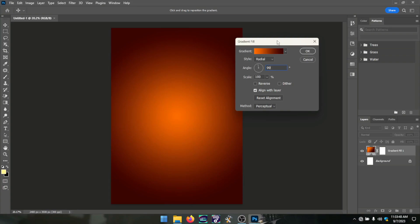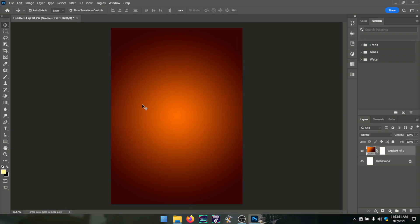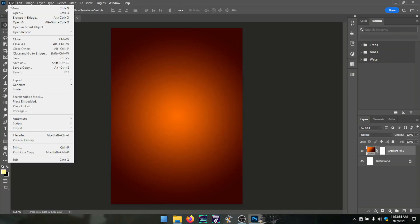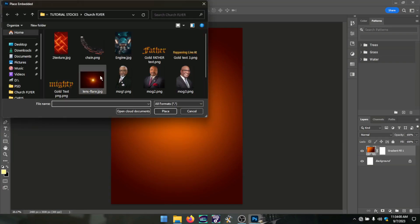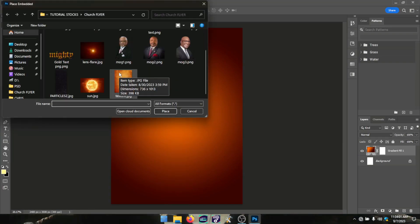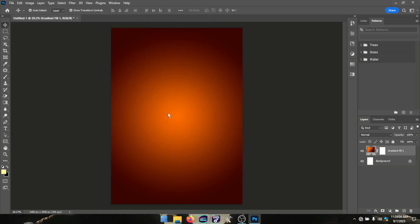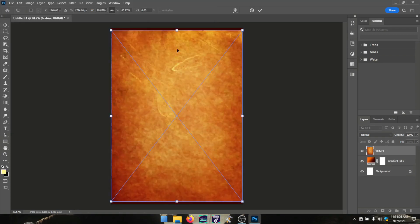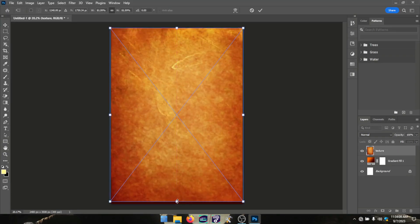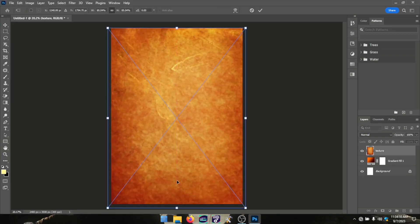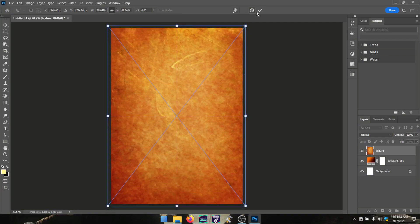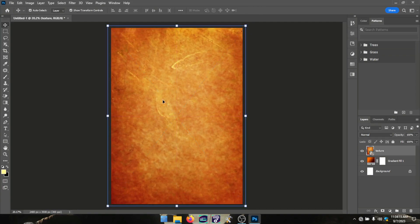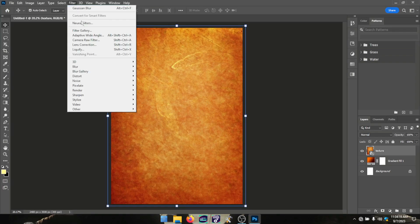It brought out the amazing colors you're seeing on the flyer. From there I downloaded this nice texture from Pinterest, and I made it fit to the page.